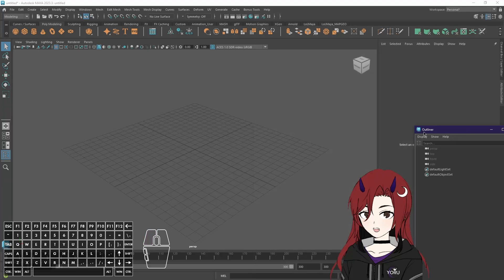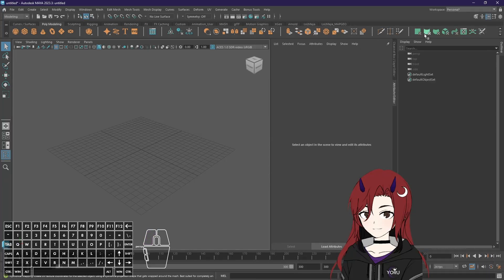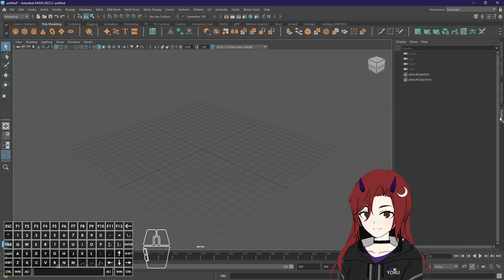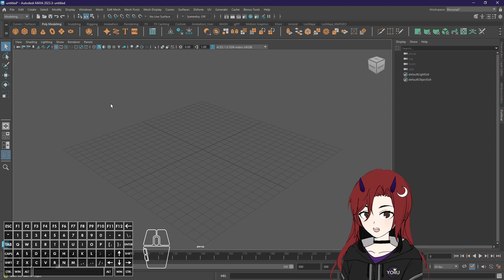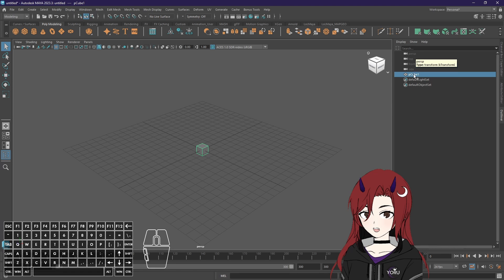This can be a bit tricky at times. Now the outliner shows everything that's in your scene in your Maya. Like for example if I just create a polygon cube here it now shows up. The default light set and default object set are always there so you don't have to worry about those.